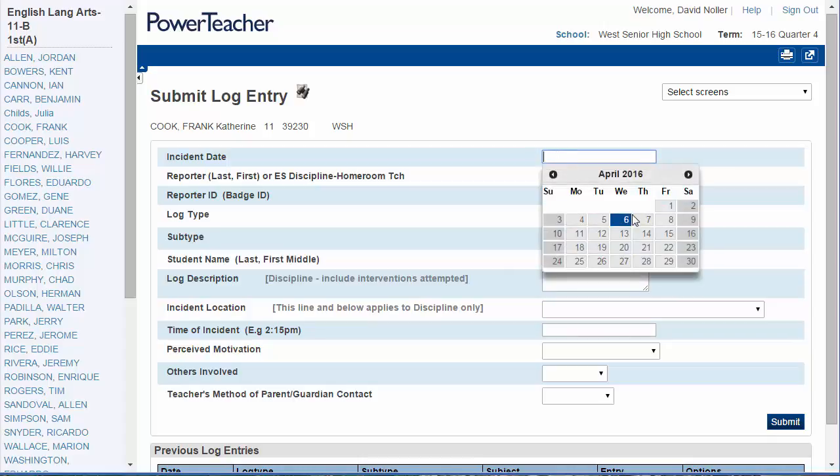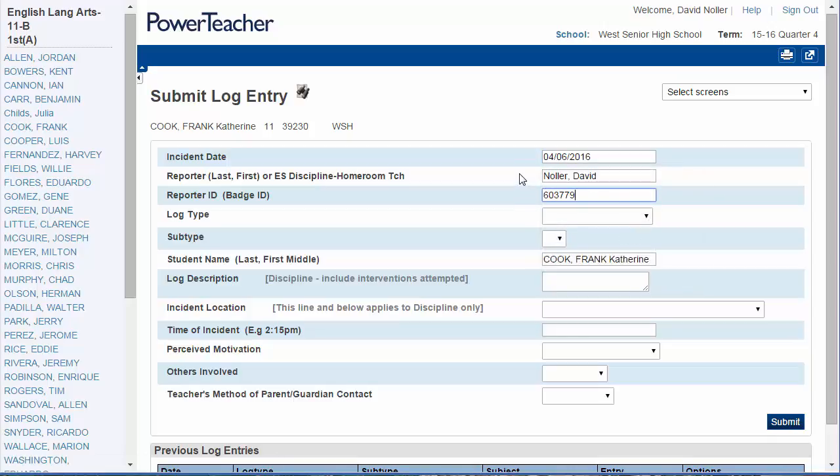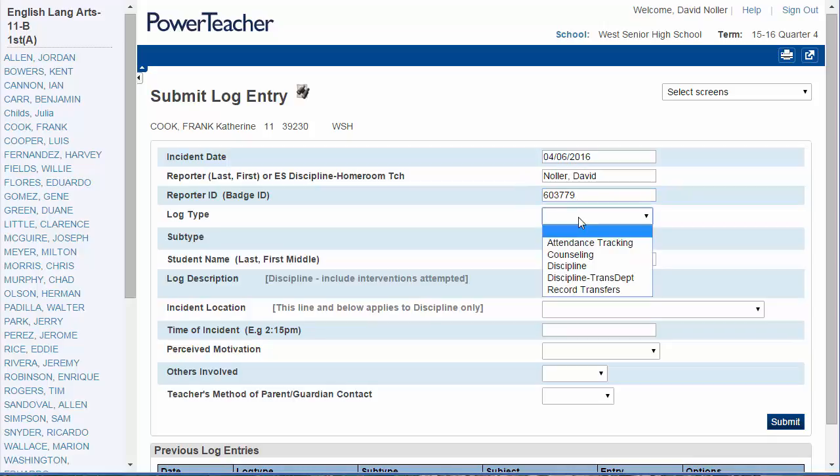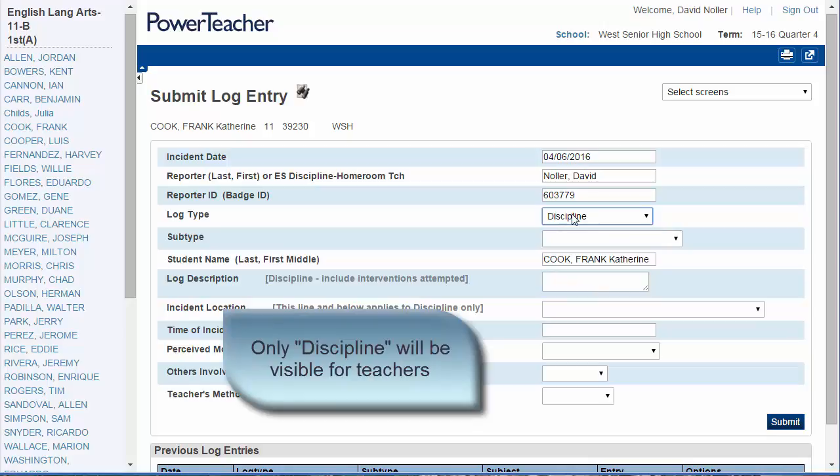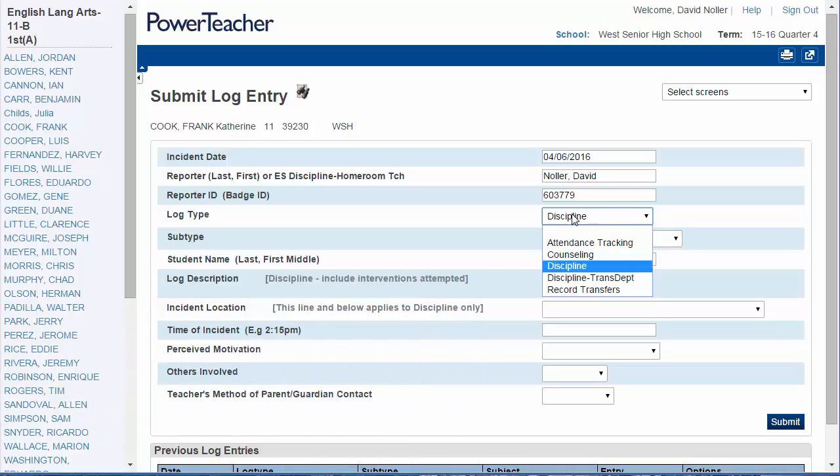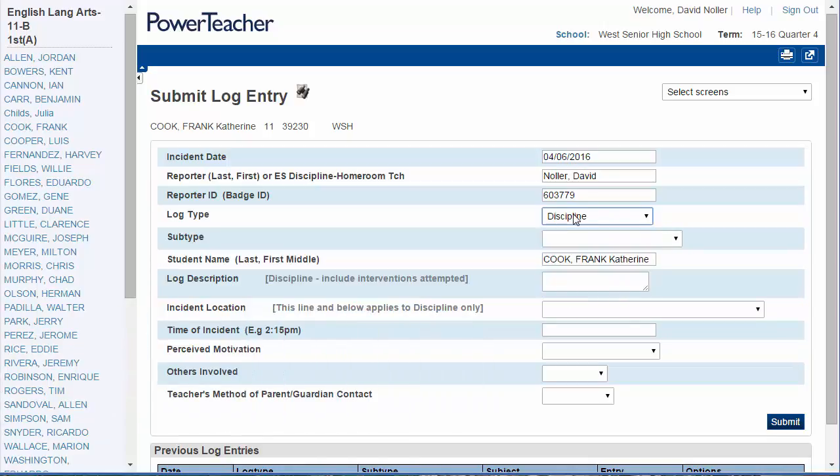Select this to select the date. We'll select today's date. Enter your name and employee ID. And then select Discipline from the log type. Teachers will only have discipline as an option in this drop-down menu, but other users have different options, which is why you'll see that as a drop-down menu.